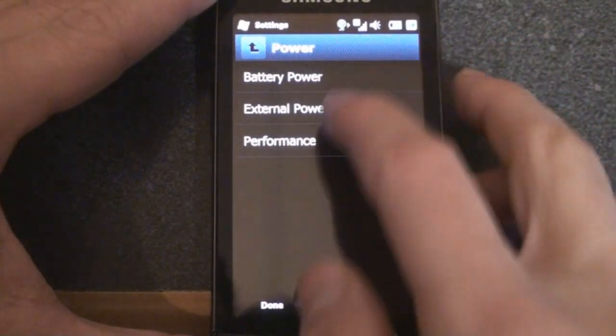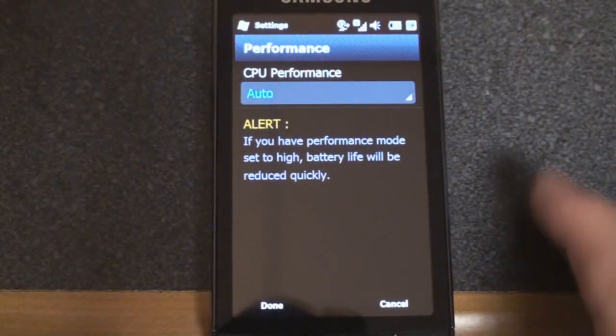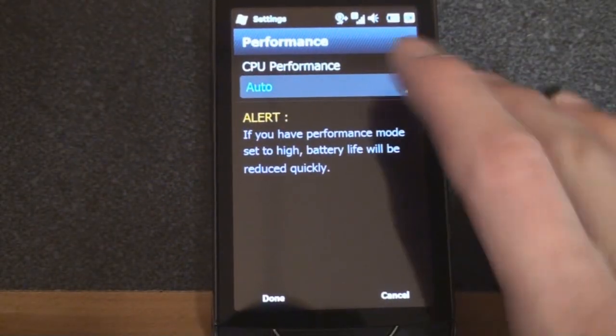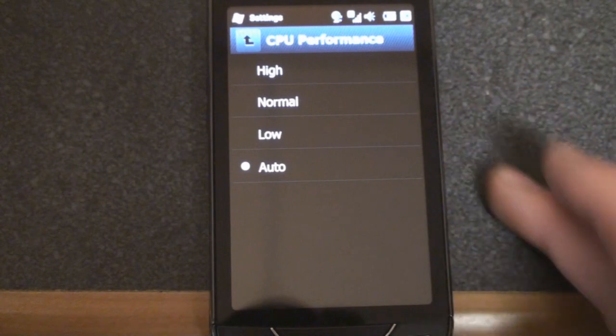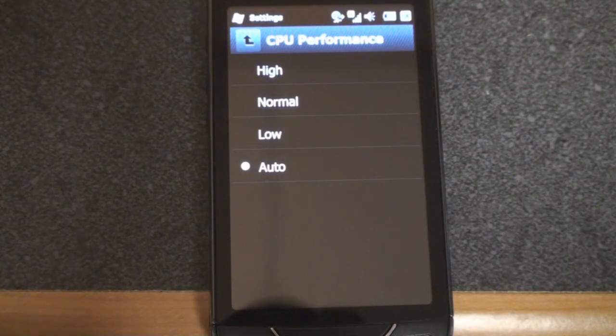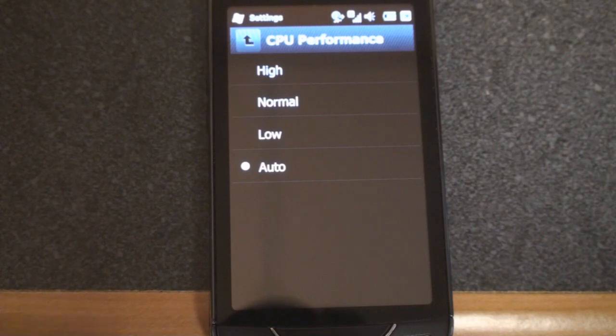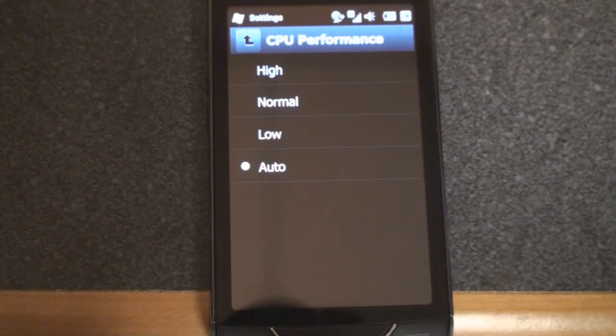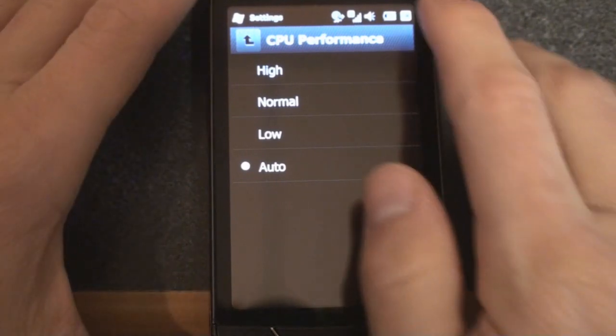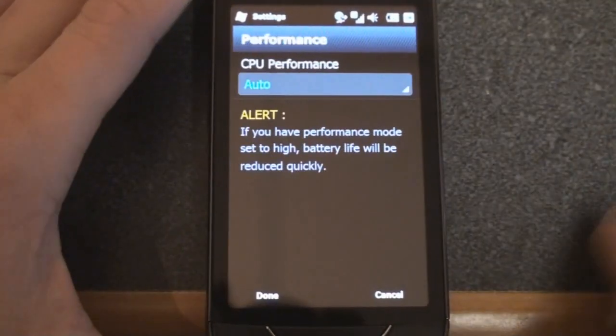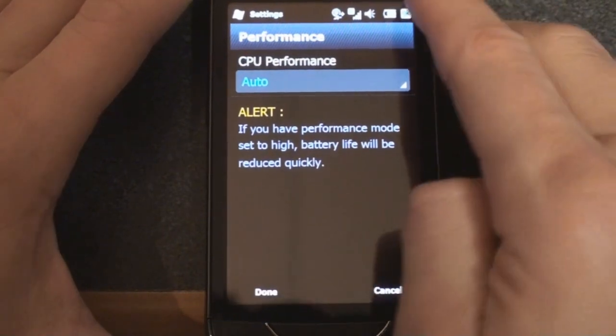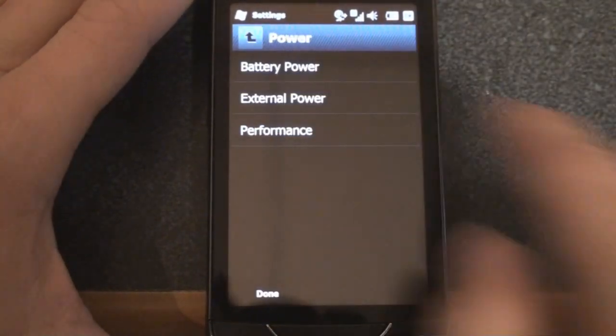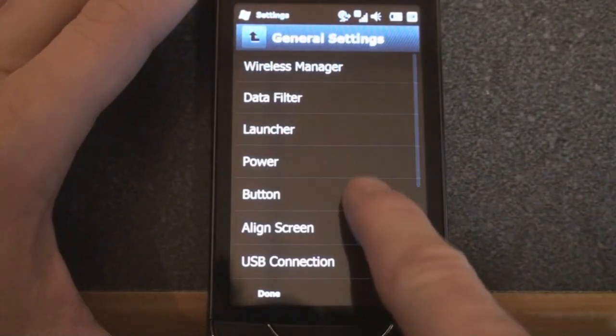And we can also do some CPU throttling. So you can change the CPU performance to high, normal, or low. In our tests, it seems that having this on auto makes it as fast as if you put it on high or normal. If you do it on low, things get a little bit slow. You get some better battery life. But auto seems to be a really good setting for it. Really rare for a device to have CPU throttling. So that's a very interesting addition.